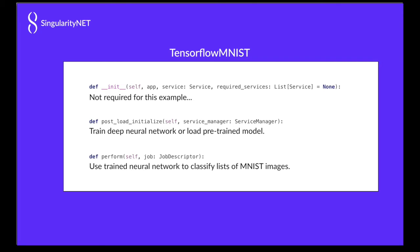In the TensorFlow MNIST service adapter, we're not going to be doing anything in init. We're going to be loading and training the neural network in post_load_initialize, but we're going to cache it so that if we have cache files we do not need to do the training, and that way our agent can come up quickly. In perform we'll do the actual classification.